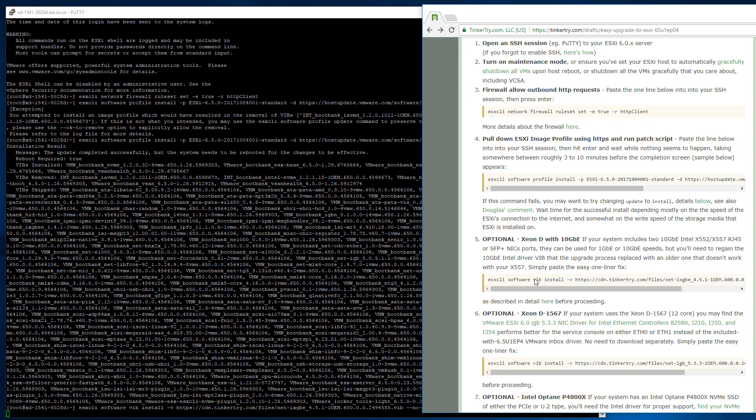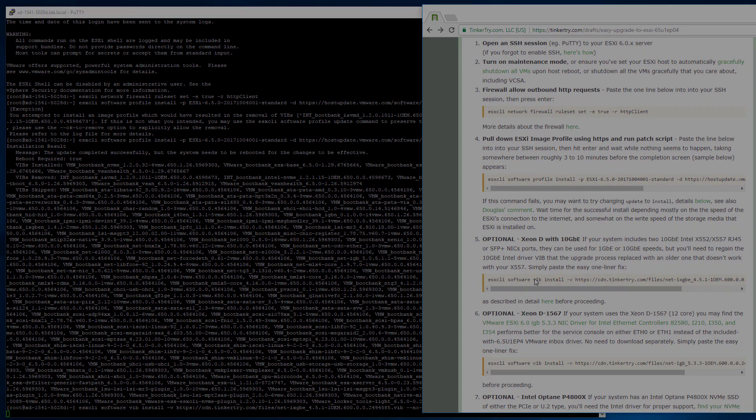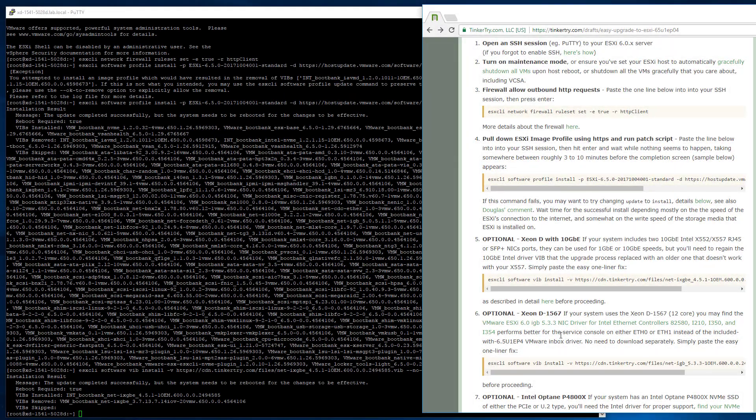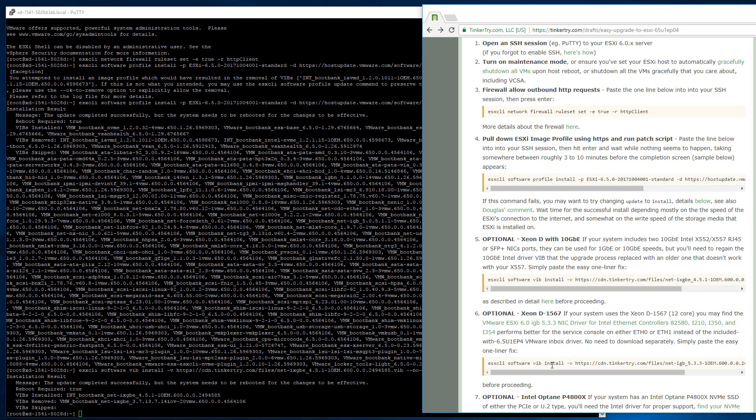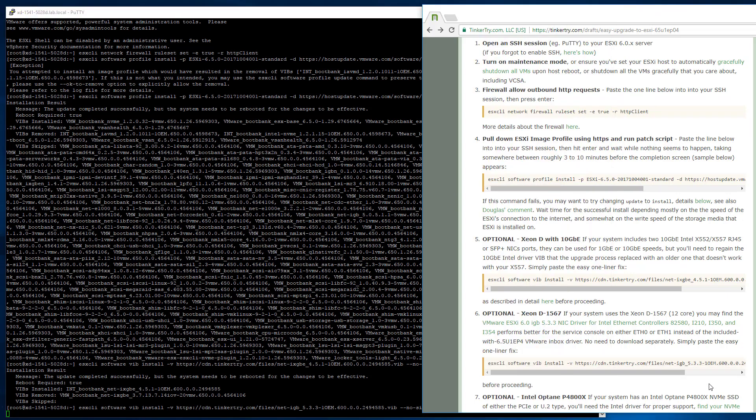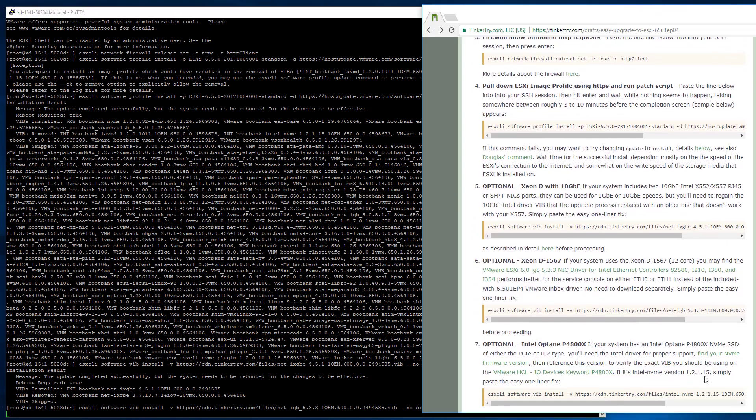Same goes for optional step 6. The supported driver on this particular motherboard with the i350 chip is this driver. Control C, right-click paste.